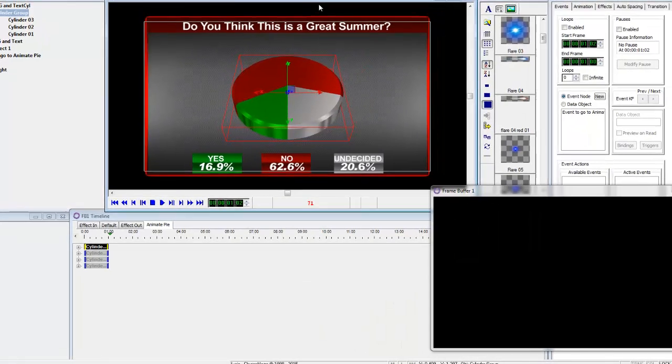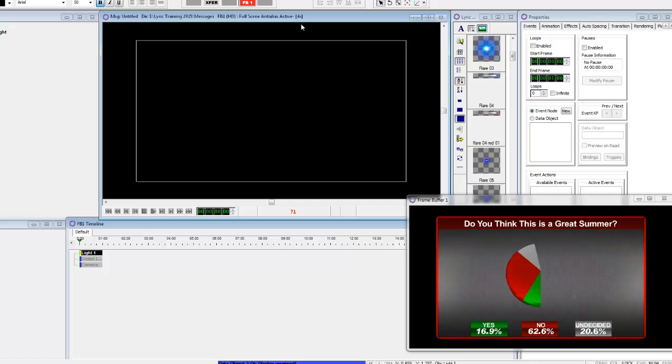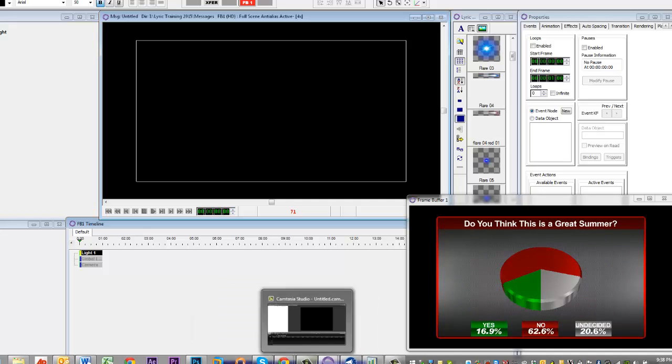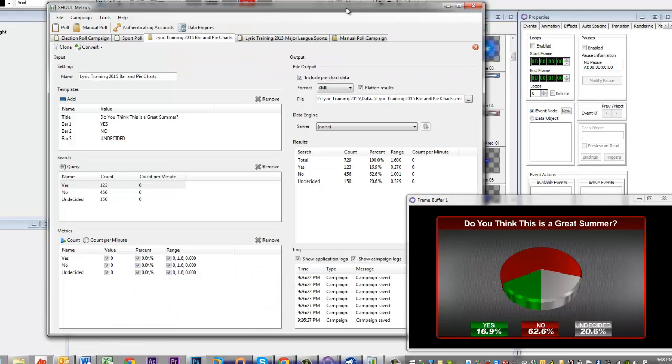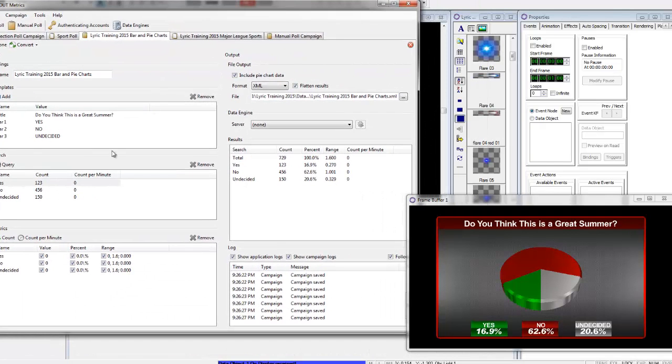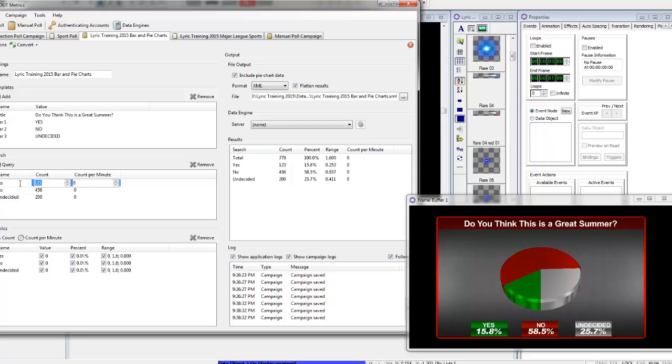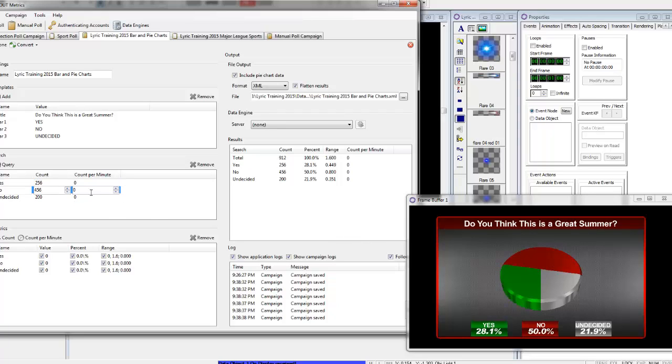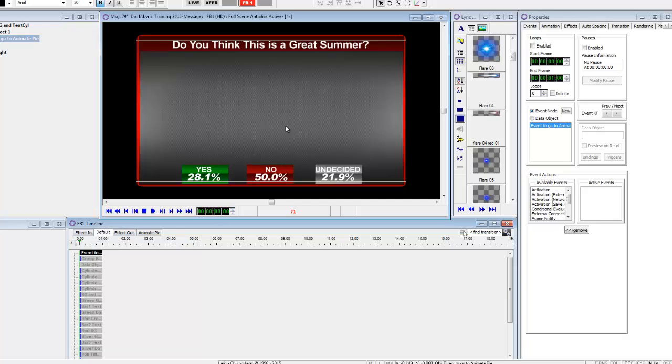And I'm just going to play this to the output. Okay, so it got updated. Now, if I go to my manual poll here, let's put in, you know, 200 here. And you can see that it automatically updates. But it just snaps into place. Okay. So again, another great way of displaying some data on the air. And in this case, using a pie chart. An animating pie chart that will update when the numbers get updated.